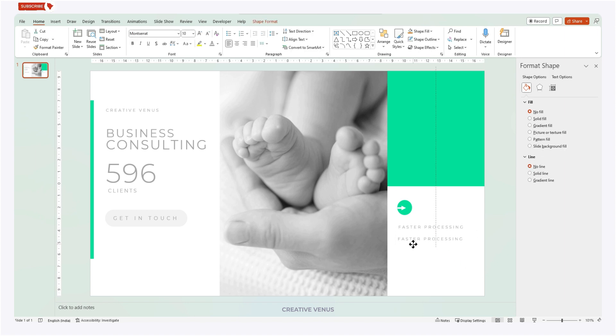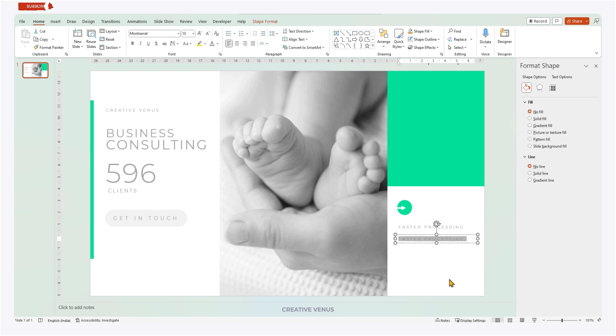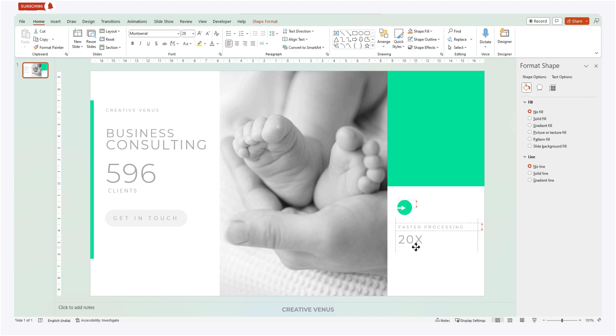So let's not underestimate the power of text styling in PowerPoint presentations and harness its potential to create captivating and effective communication.